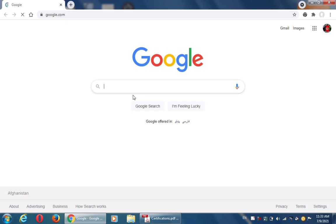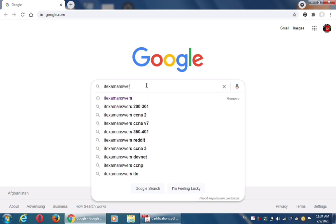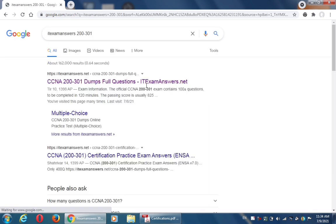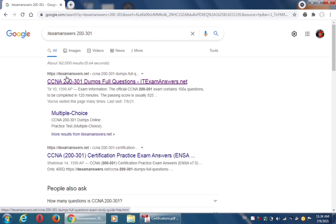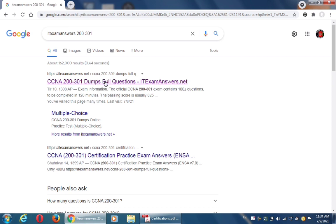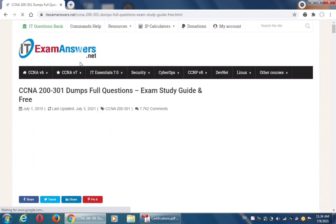Open a browser and on the Google page simply write 'IT exam answers 200-301' and hit enter. Click on the first link where 'itexamanswers.net' is written. The link is 'CCNA 200-301 dumps full questions' — click on this link and the IT exam answers page will open.